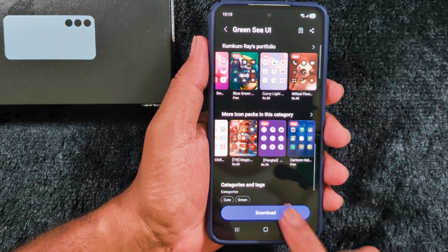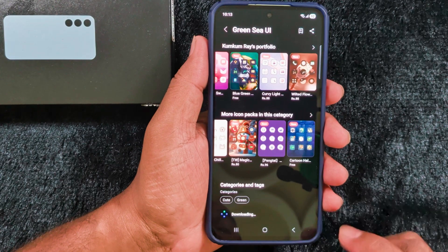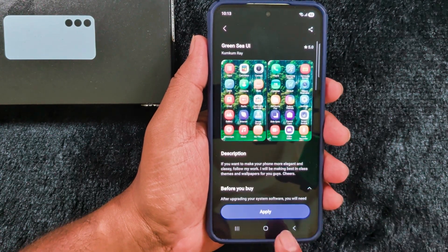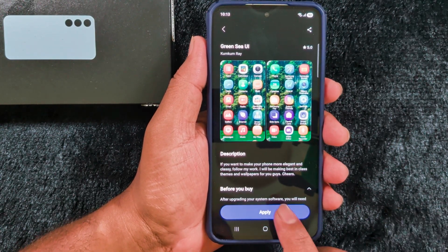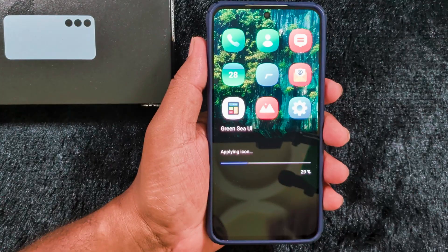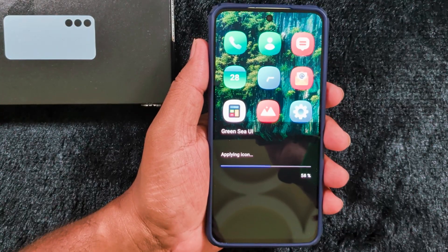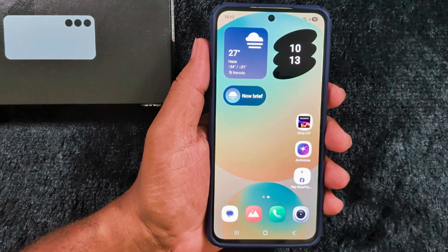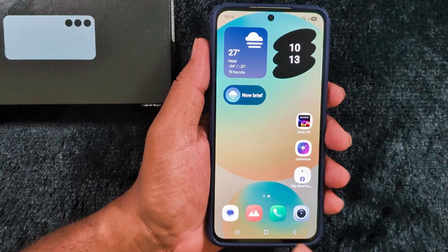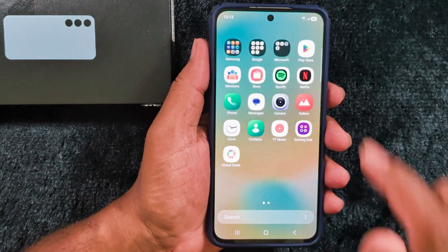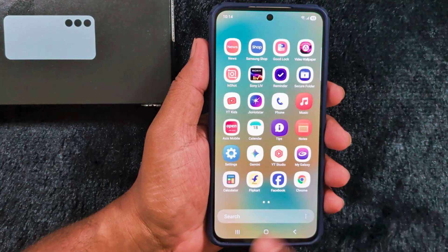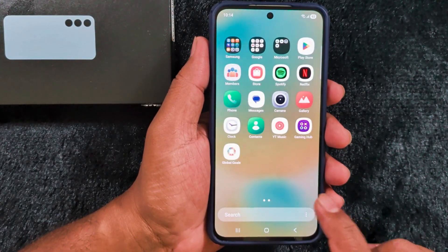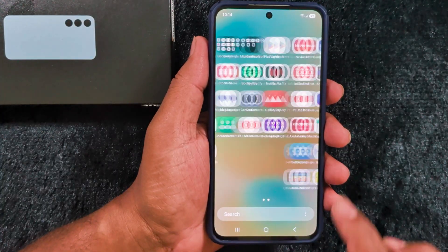Now tap on the Download button on your device. After the download, tap on the Apply button on your phone. Now you can see the app icon applied. You can see the change on your home screen app icon, and also when you open the app drawer, it will change the app icon style on your One UI 8 version.